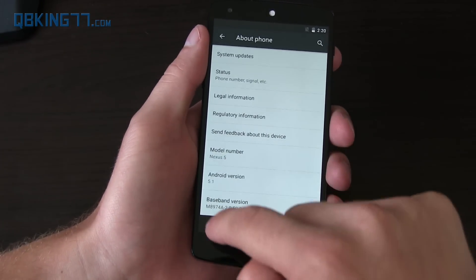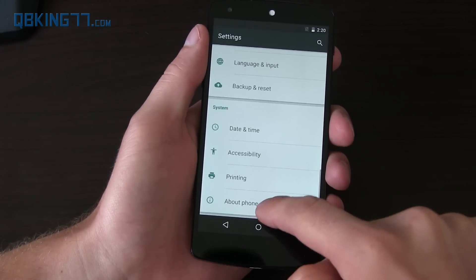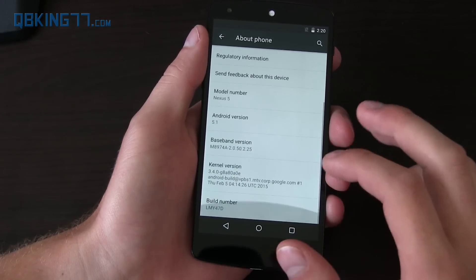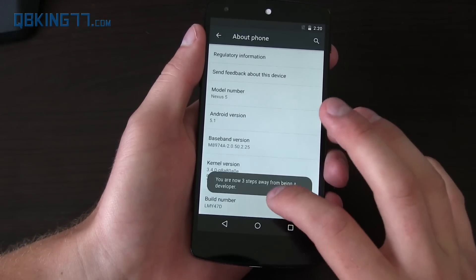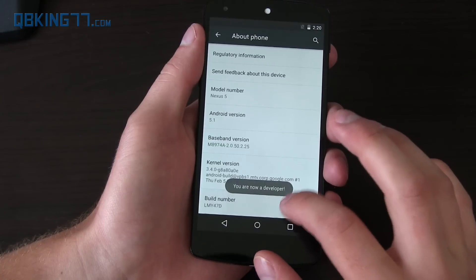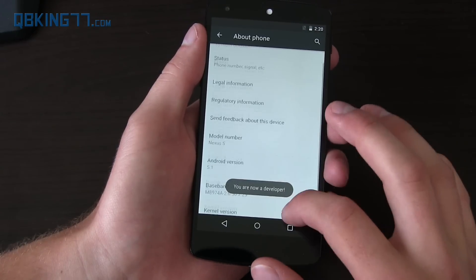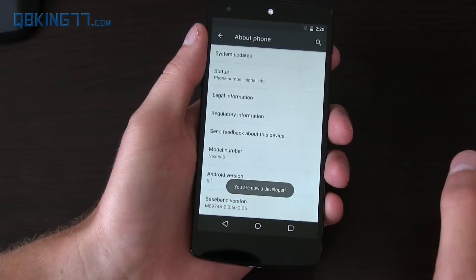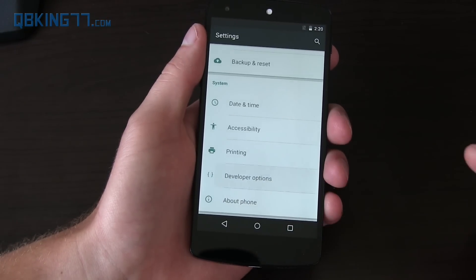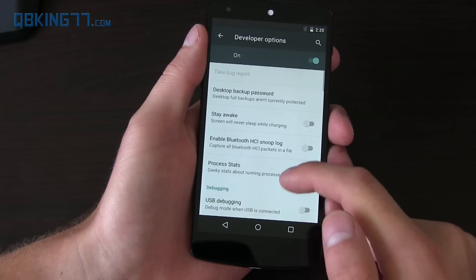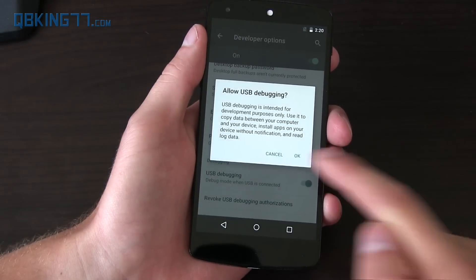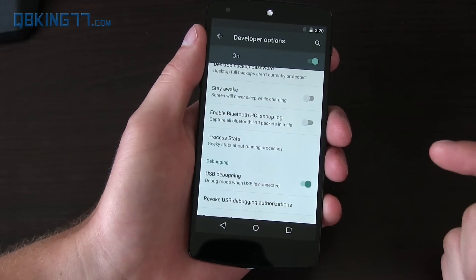Anyways, go to Settings, scroll all the way to the bottom, go to About Phone, and then scroll all the way to the bottom and quickly tap on Build Number about seven times. Press back and you'll see Developer Options. Go into it in the Settings and then turn USB Debugging on.